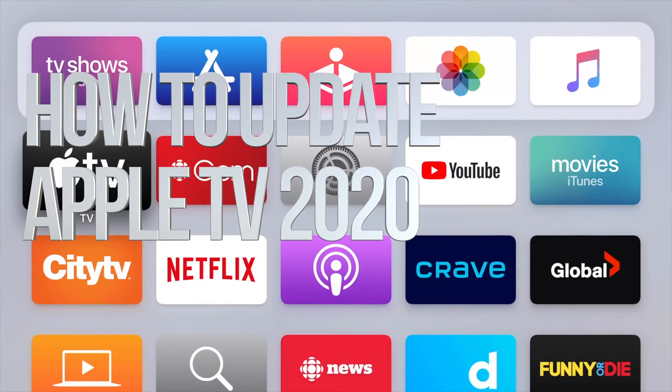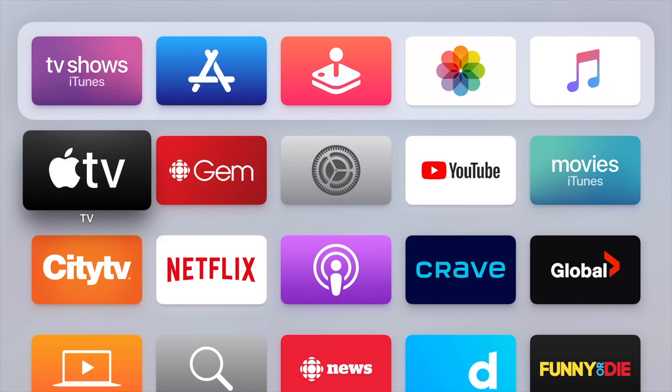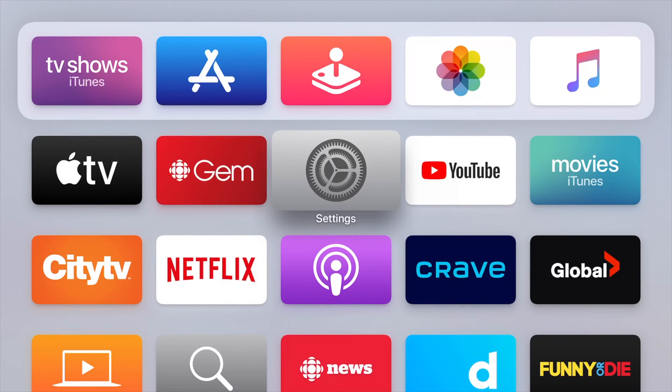Hey guys, on today's video we're going to be updating your Apple TV. So let's get started.